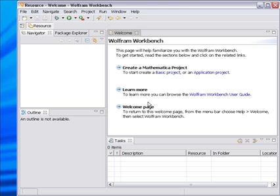So the Wolfram Workbench is designed to be an integrated development environment for Wolfram technologies. When it first comes up you should see a view similar, a screen similar to the one that we have here.